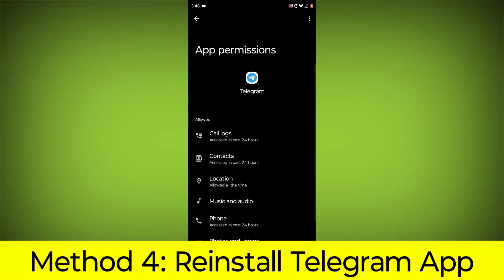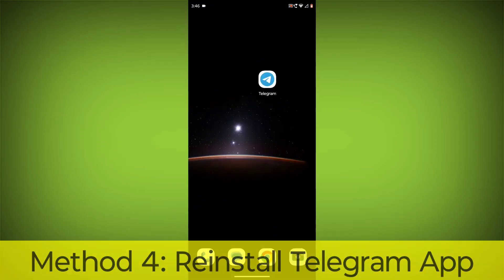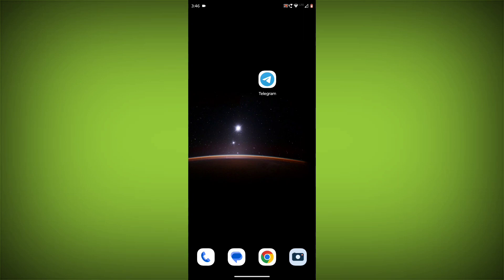Method 4: Reinstall the Telegram app. If you have tried all of the above steps and the error is still persisting, you can try reinstalling the Telegram app. This will remove the app completely and then install it again from the App Store or Play Store. If you are still having trouble with the Telegram app, you can try contacting the Telegram support team for help.